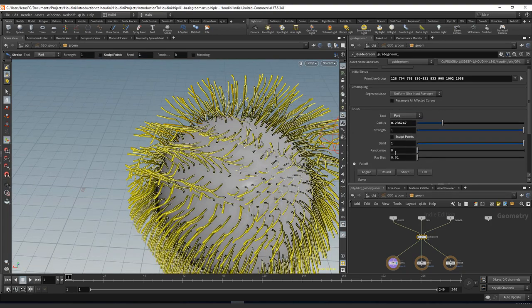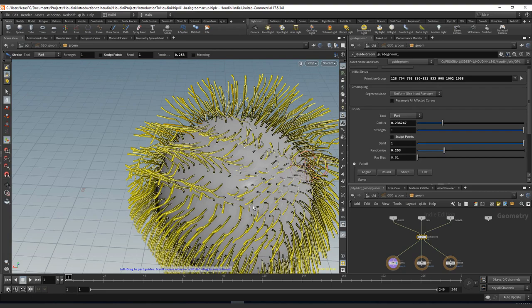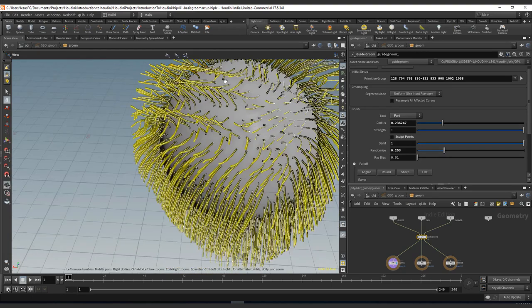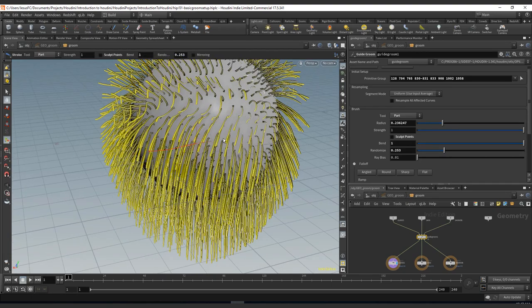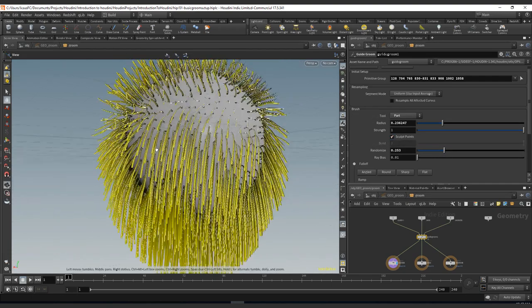Also remember that the parting brush has the bend and the randomize if you want to randomize the attributes that are inside of the parting brush.